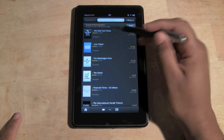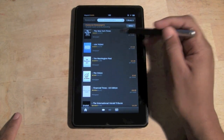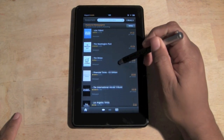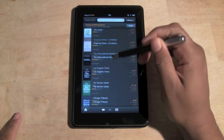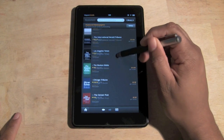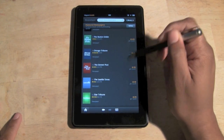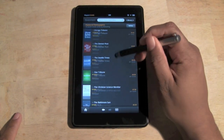You've got New York Times, USA Today, Washington Post, LA Times, and more. On the right it shows the different prices — how much each one is per month.